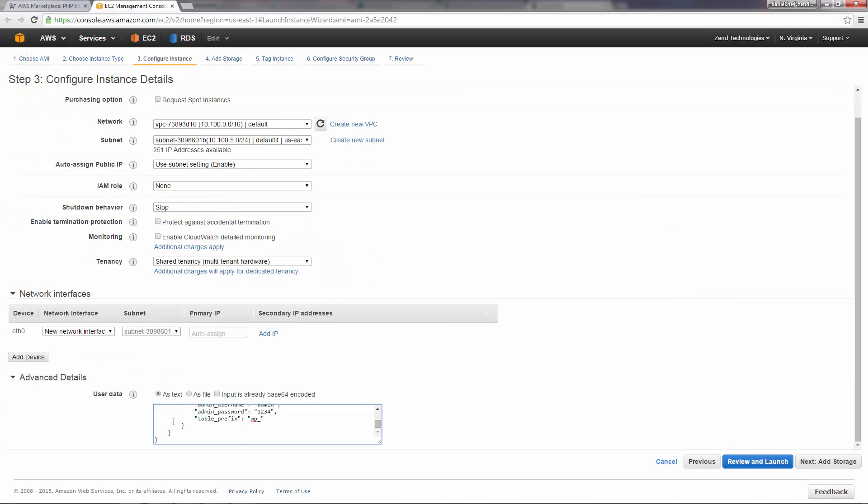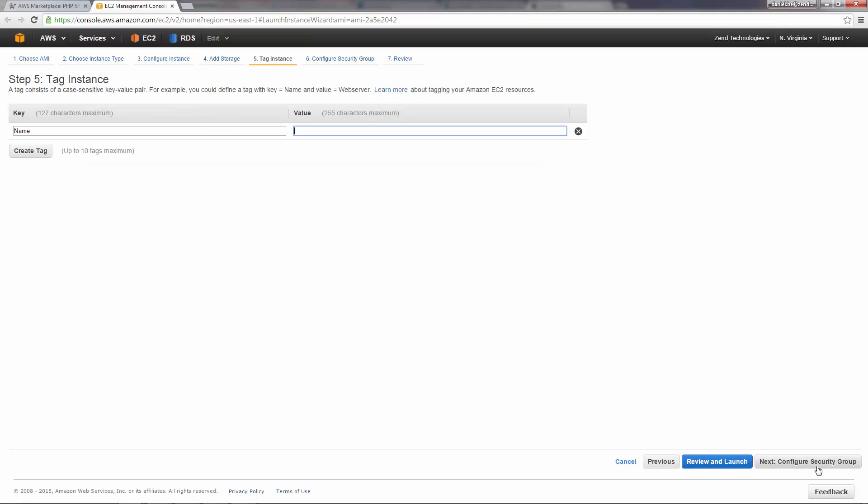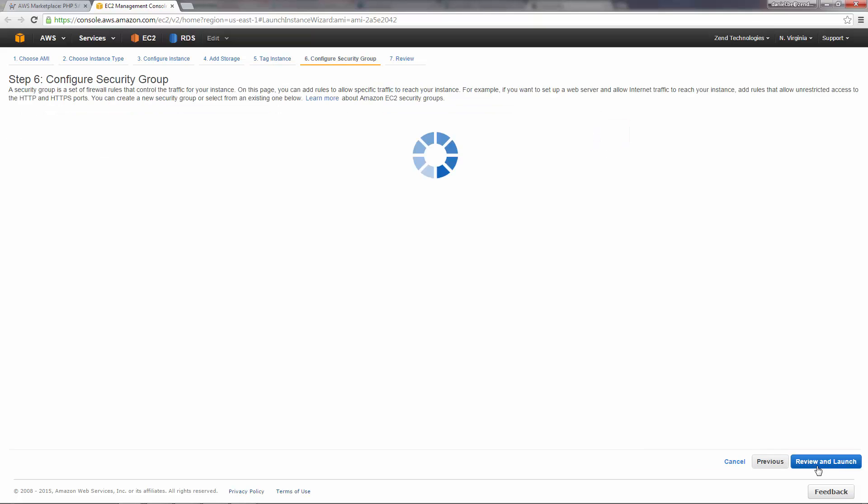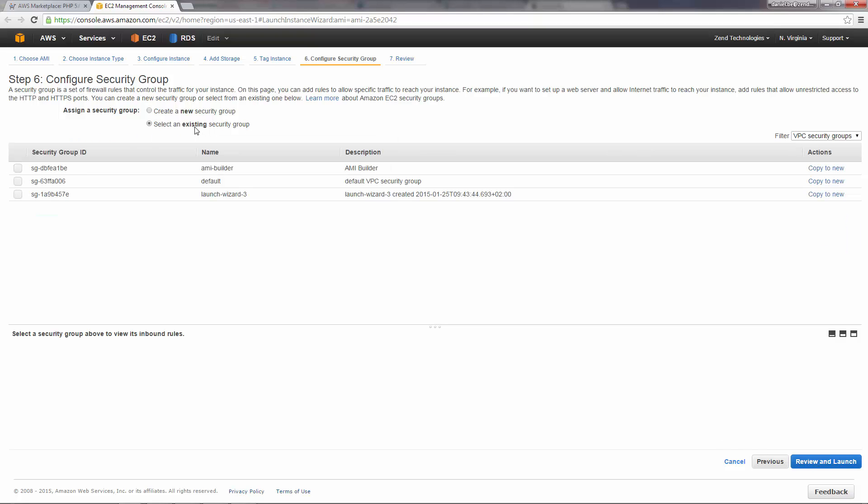Great. Continuing on, you can configure the storage device settings. I'm just going to click Next. I'm going to enter a tag for the instance, just so I can identify it easier later on. Next, I'm going to configure the security group. I'm going to use an existing default group.